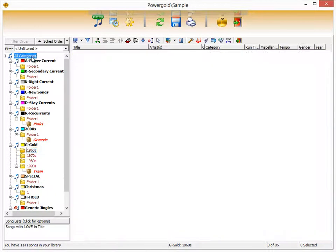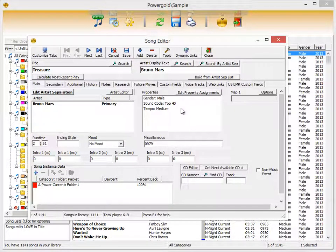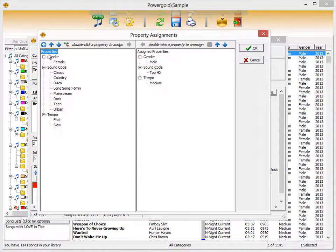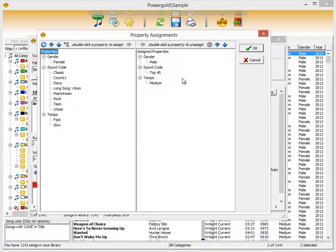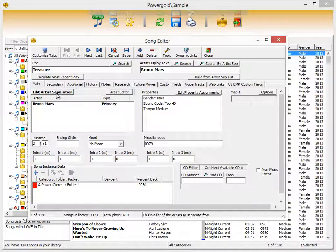Double-clicking a song reveals other fields such as properties — user-defined attributes that help describe what a song is. In this case, the song is gender: male, sound code: top 40, and tempo: medium. Clicking Edit Property Assignments shows all properties created so far, and on the right the properties assigned to this particular song. You can also customize each tab to show only the information you want.